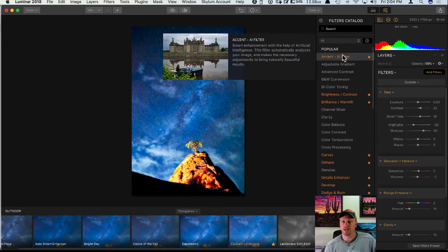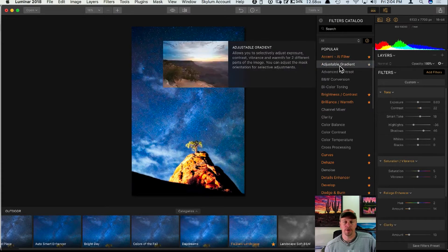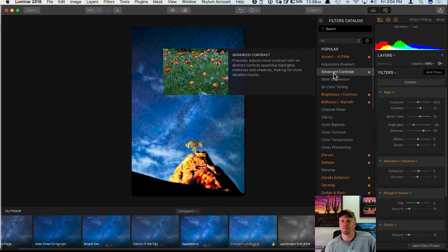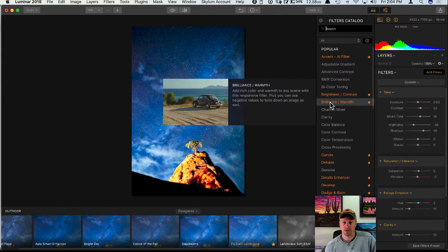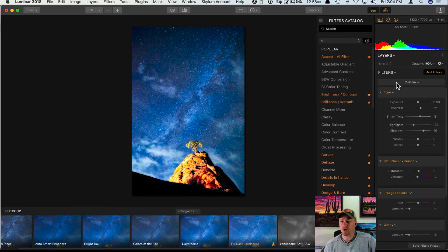Here's something new — I just got a new copy of Luminar 2018 this morning and they've already added back the little descriptions to each of the filters. That's a cool little addition.